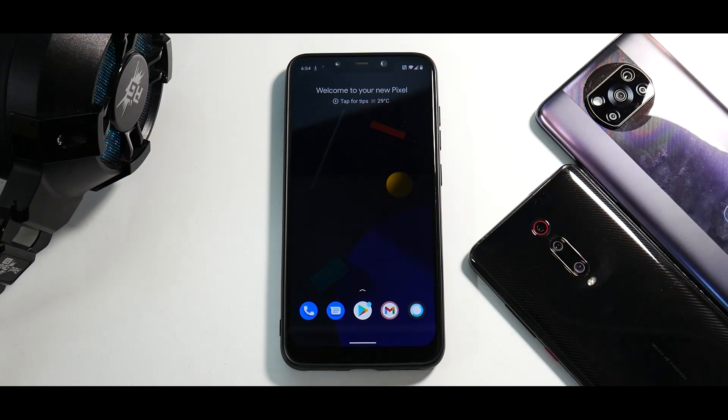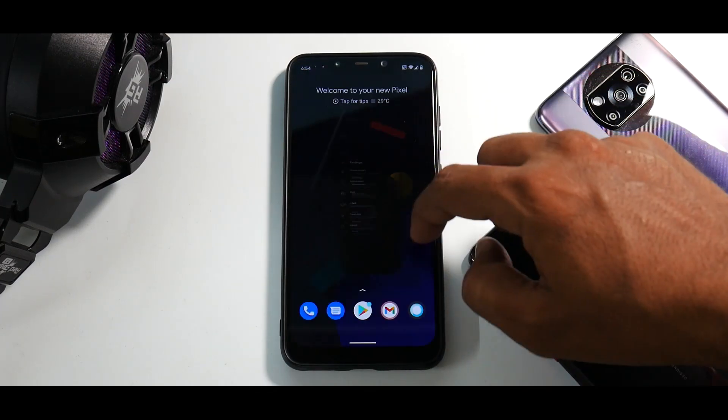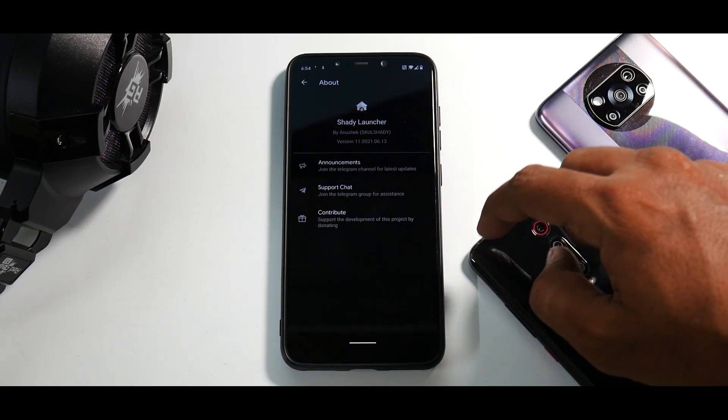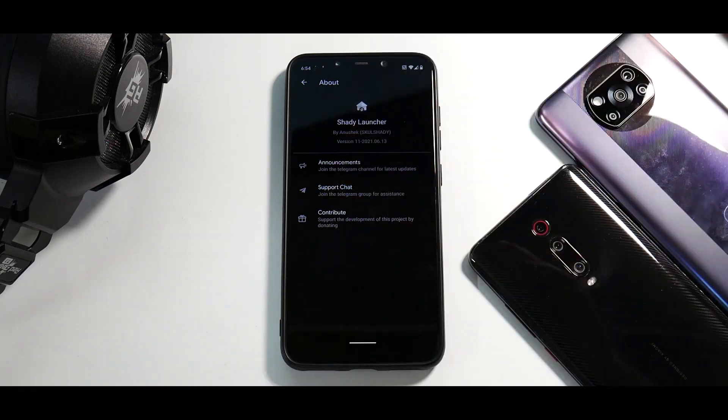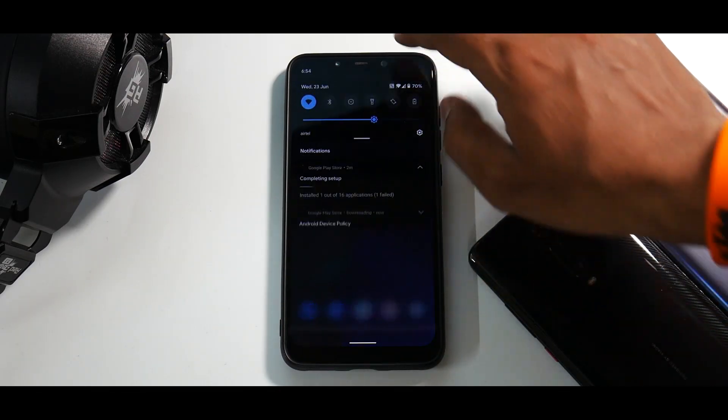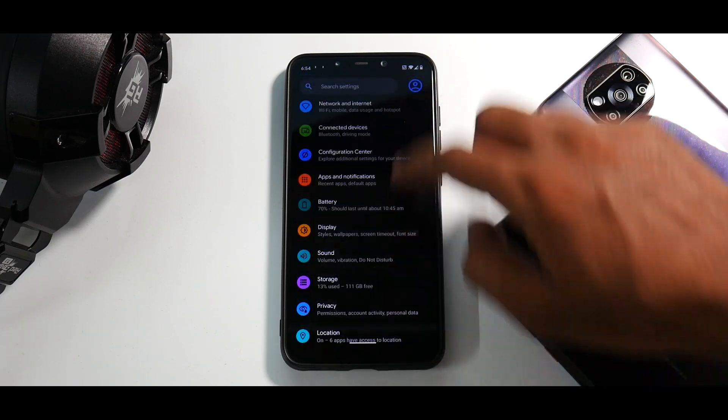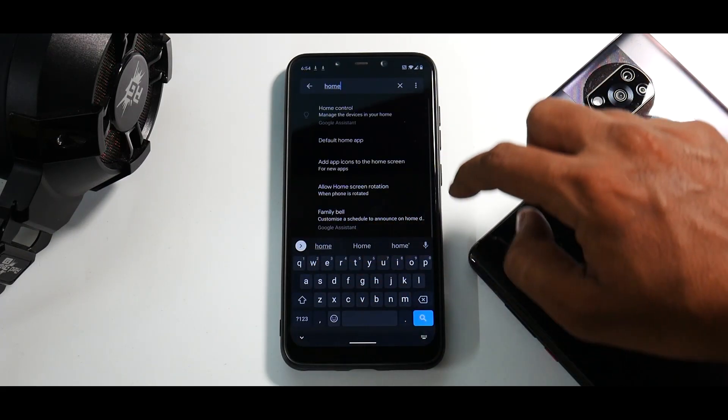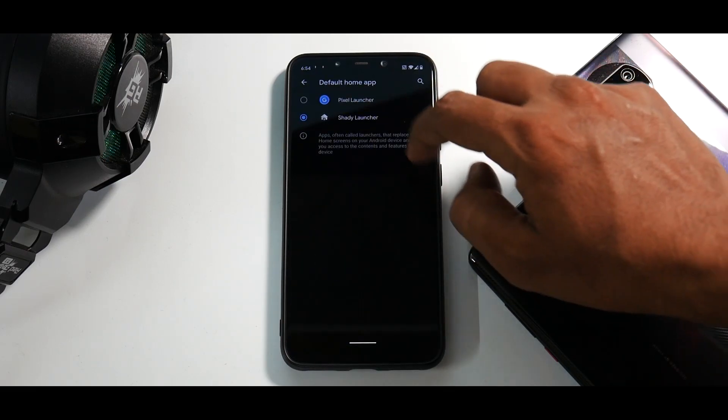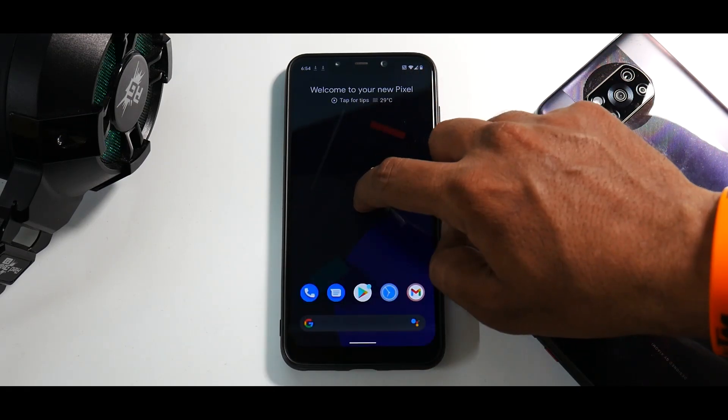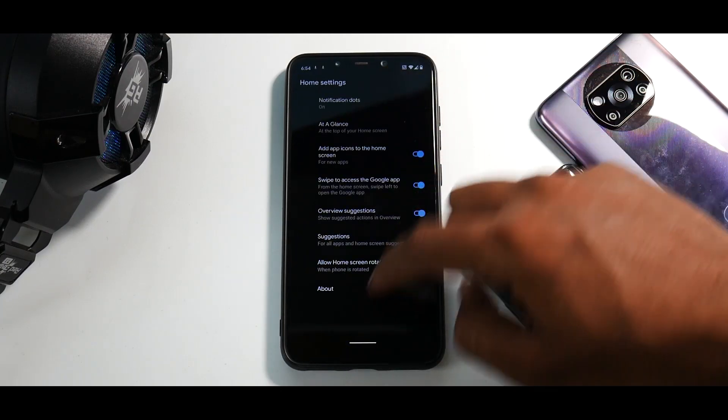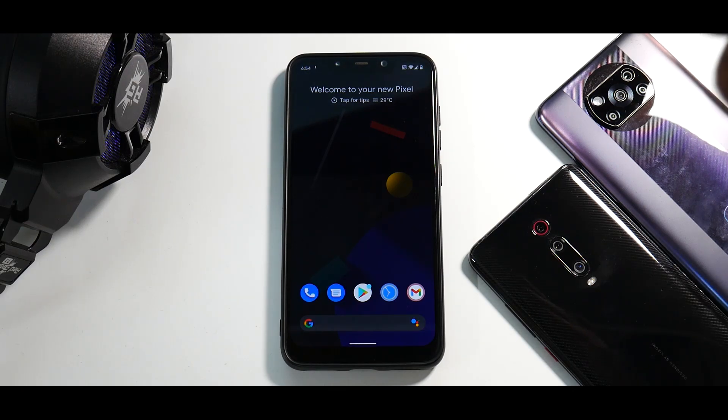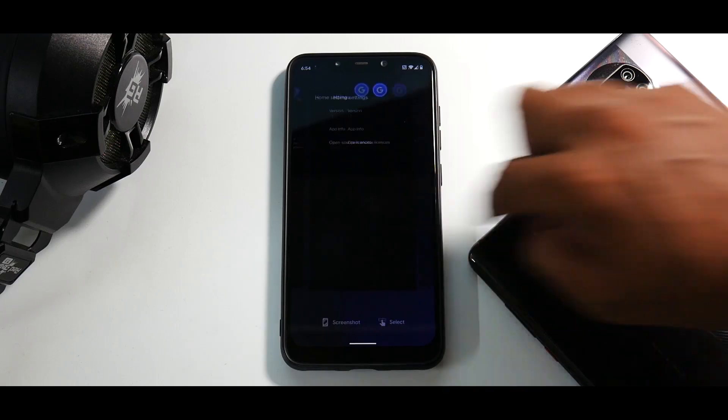It does come with the pixel launcher. So if you actually go to the launcher settings over here, if you go to about, you have the pixel launcher and the shady launcher. Right now I am using the shady launcher. So if we go over here and if we go to the home, default home app, pixel launcher as you can see. So home settings, about, pixel launcher, standard across most of the custom ROMs these days for the Pocophone F1.